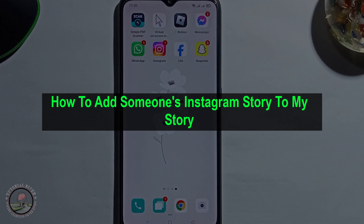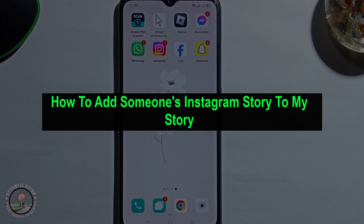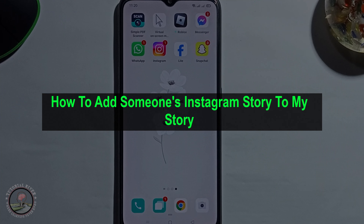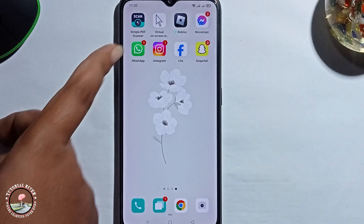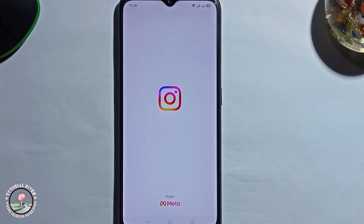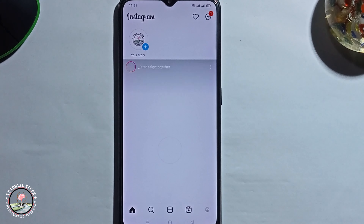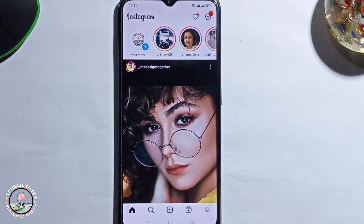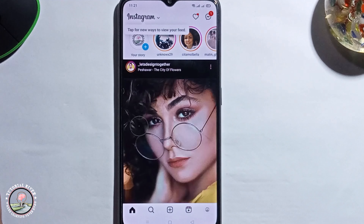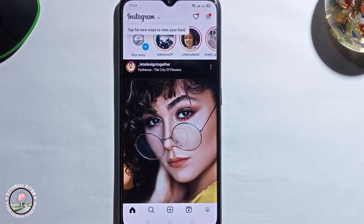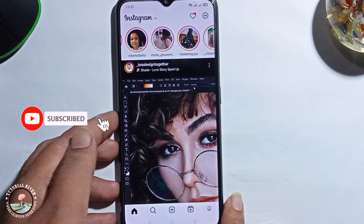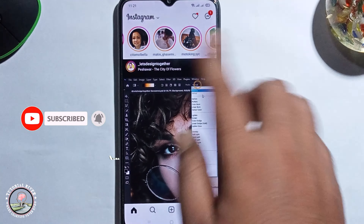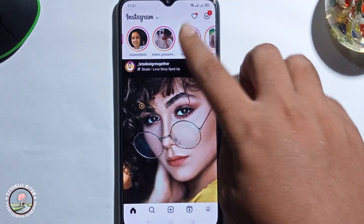Hey guys, today I'm gonna show you how to add someone's Instagram story to my story. First, open Instagram. I'm providing a very simple method, so follow my process very carefully. First, select a story.